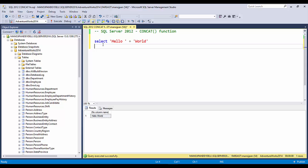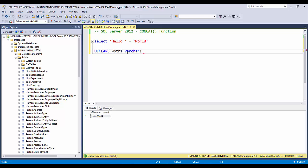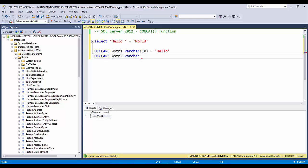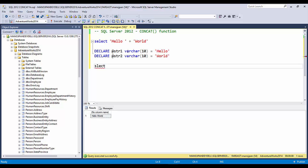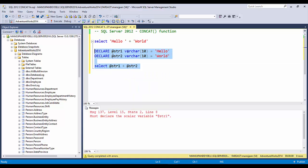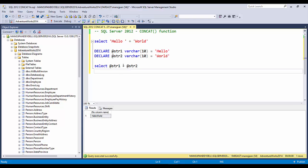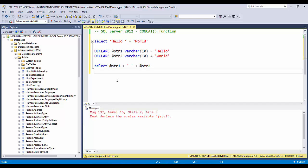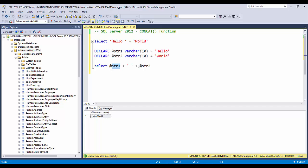You can apply a white space in between to get the correct result. Now these are constant values — let's say it's a variable instead. You can DECLARE @str1 VARCHAR(10) = 'hello' and DECLARE @str2 VARCHAR(10) = 'world', then use @str1 + ' ' + @str2 to get the same result with a space.